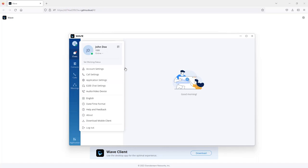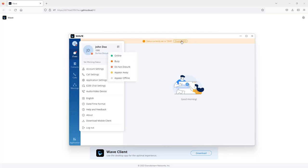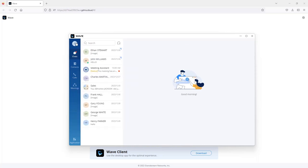However, when you change it to DND, if someone tries to call extension 1000, they will go straight to voicemail. If you go to call history, you will see that the call was rejected by the application because it's using DND.